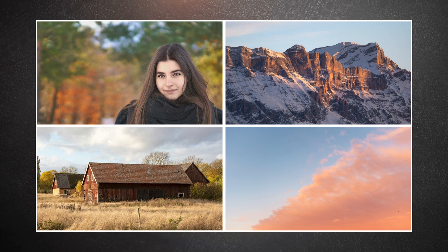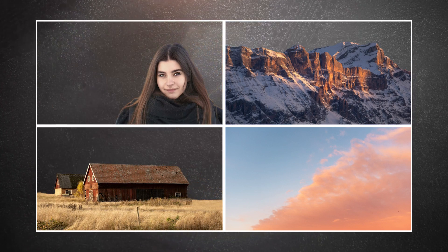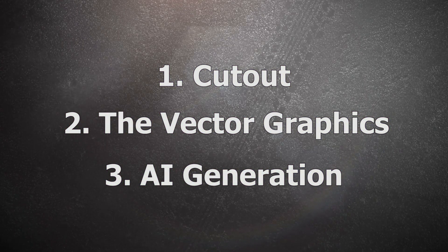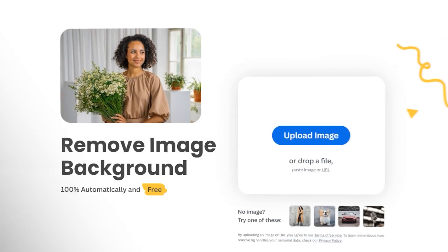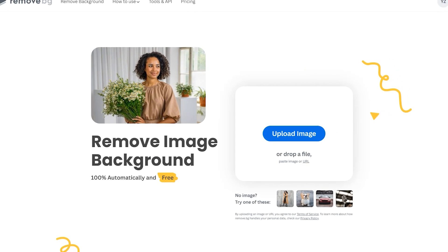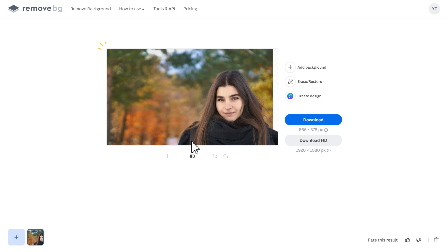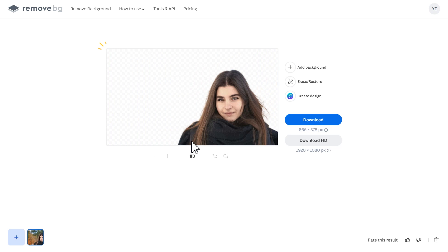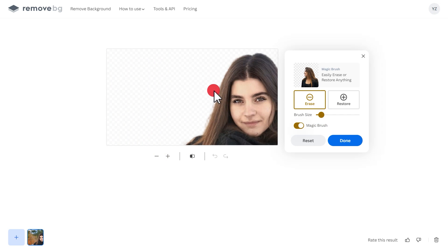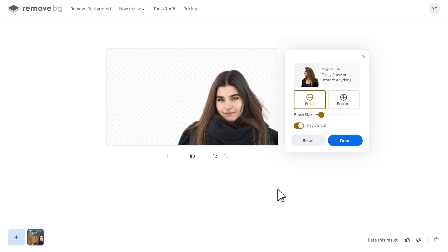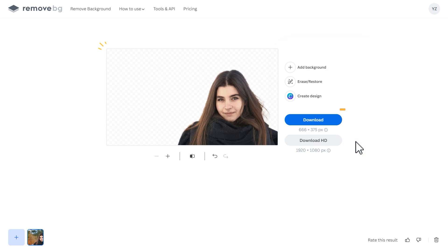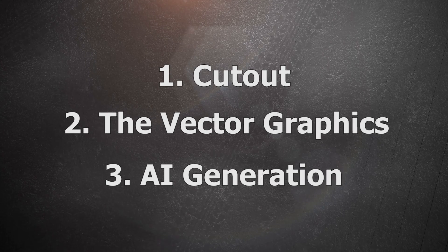First, we need to find some suitable pictures and extract the layers separately. The most direct way is the cutout method. I recommend using an online cutout website like Remove Background — drag the pictures into it, wait a moment, and the background will be automatically removed. You can further refine the cutout details using the erase button. Once satisfied, click download to save it locally. This method is very suitable for images with clear subjects.